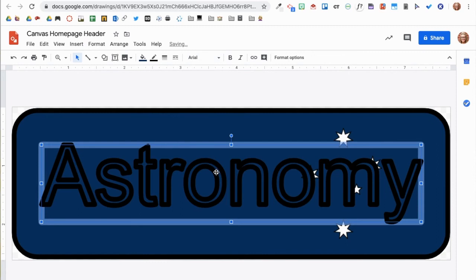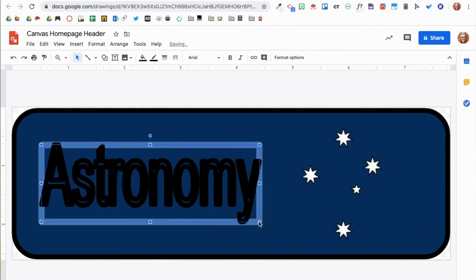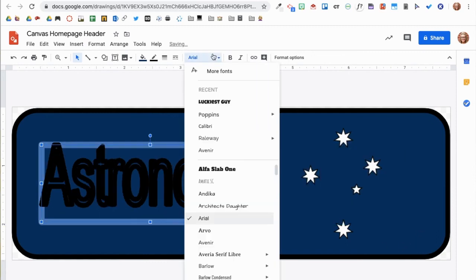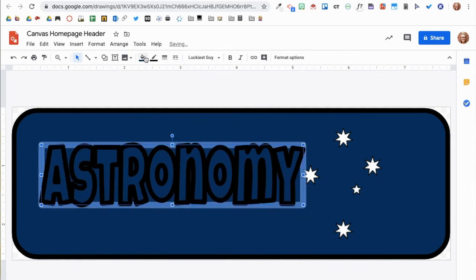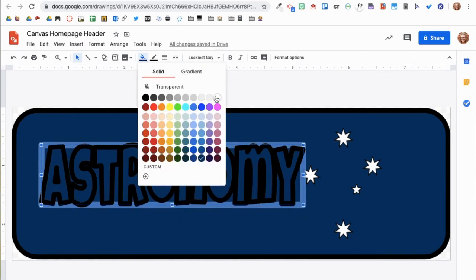To do so, go to Insert, then select Word Art. After I type in the word, I will select the same font as before.